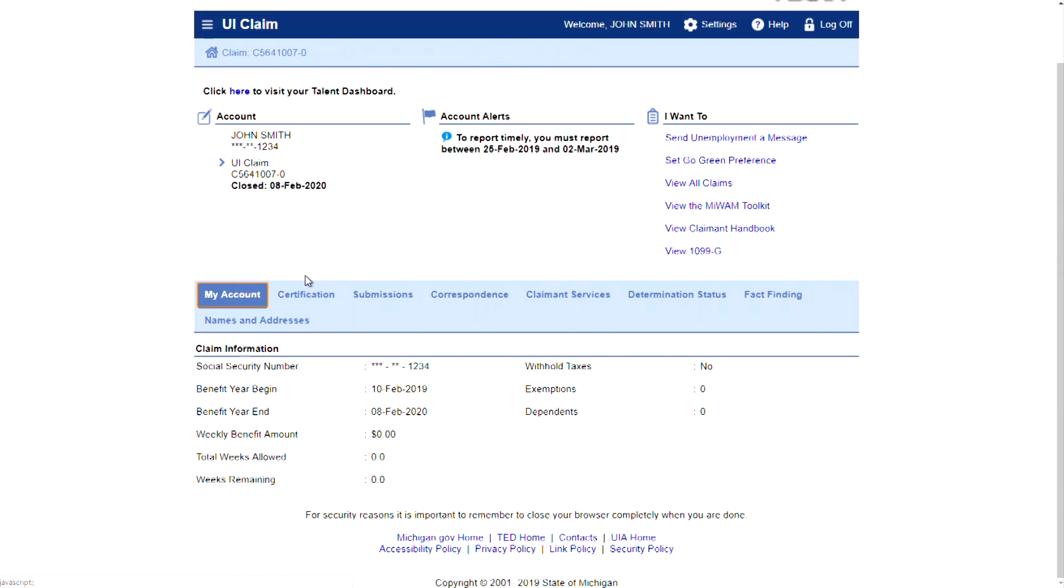Your MyWAM home page will be displayed. You have successfully created a MyLogin account and filed your claim for unemployment benefits.